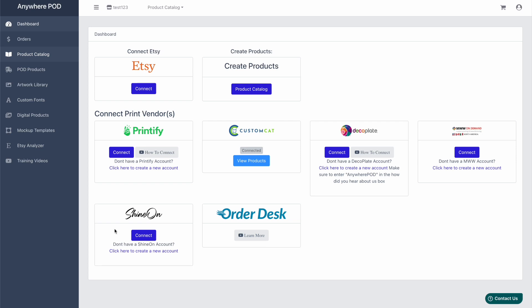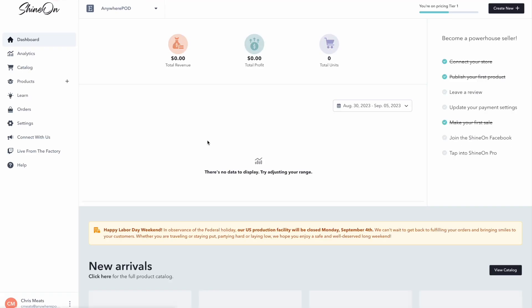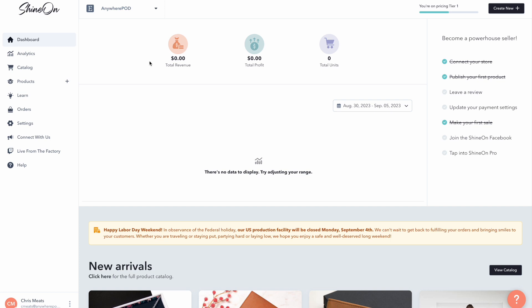So to get started, you're going to want to sign in to your ShineOn account. If you don't have an account yet, you can click the link down here at the bottom and register for a new account. Once you have an account created to link your ShineOn account to Anywhere POD, you're going to want to come up here to the top and select this drop down.